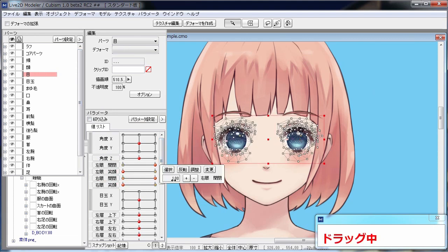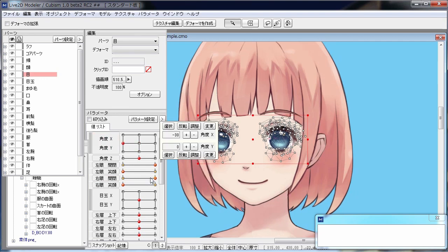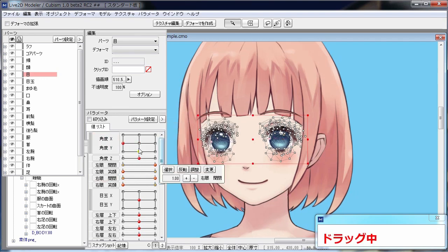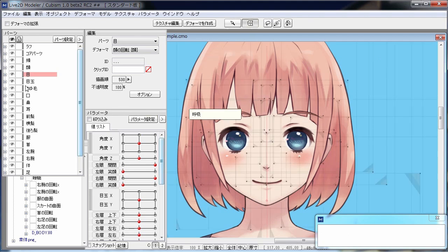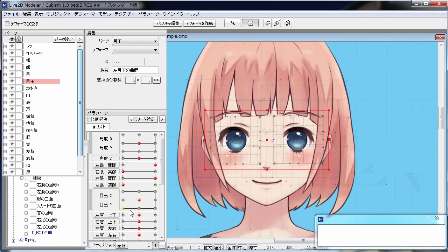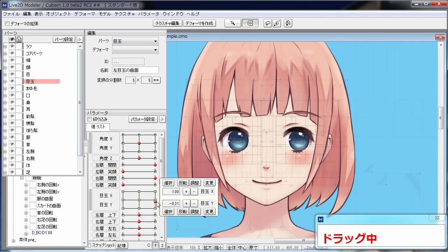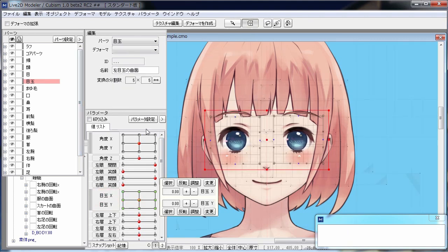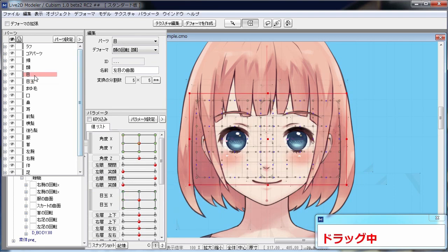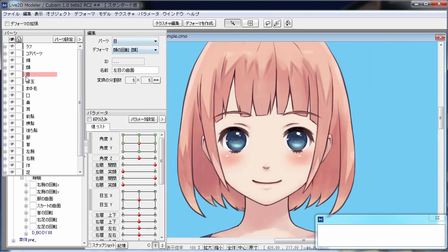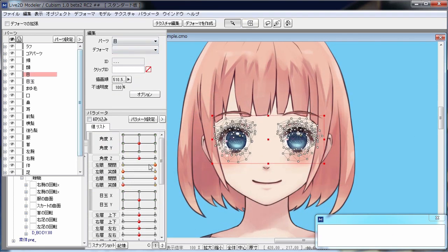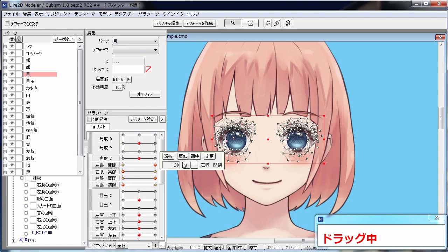But with deformers, you can keep the deformation of the eyeball inside one deformer, which then can be a child of another deformer for the white eye right behind the eyeball. And then these two deformers can be children to another parent deformer for the face turning.